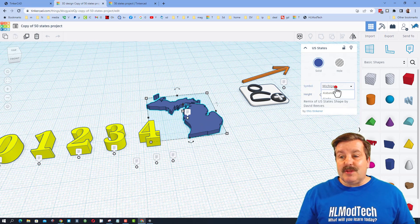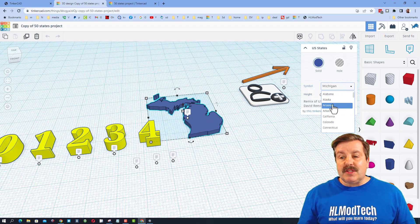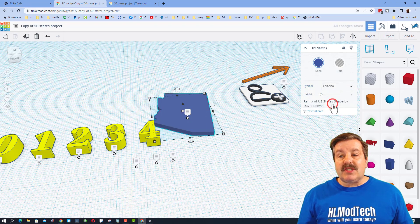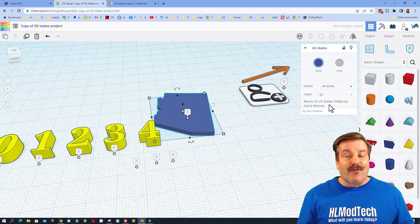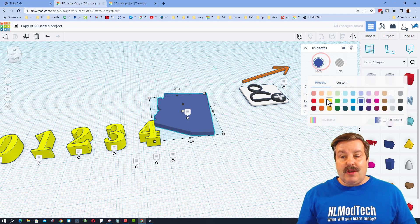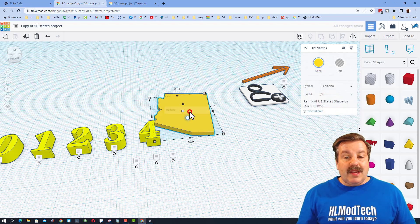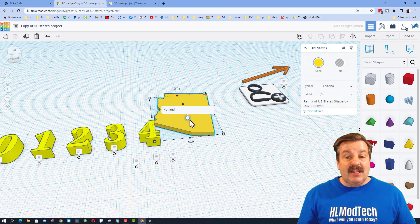Are you ready for this? You click on my state, which is Michigan, and you use the drop-down arrow to switch it to whatever state you're from. It's that easy. You can pick a fun color, click on the note, and tell me the city that you live in.